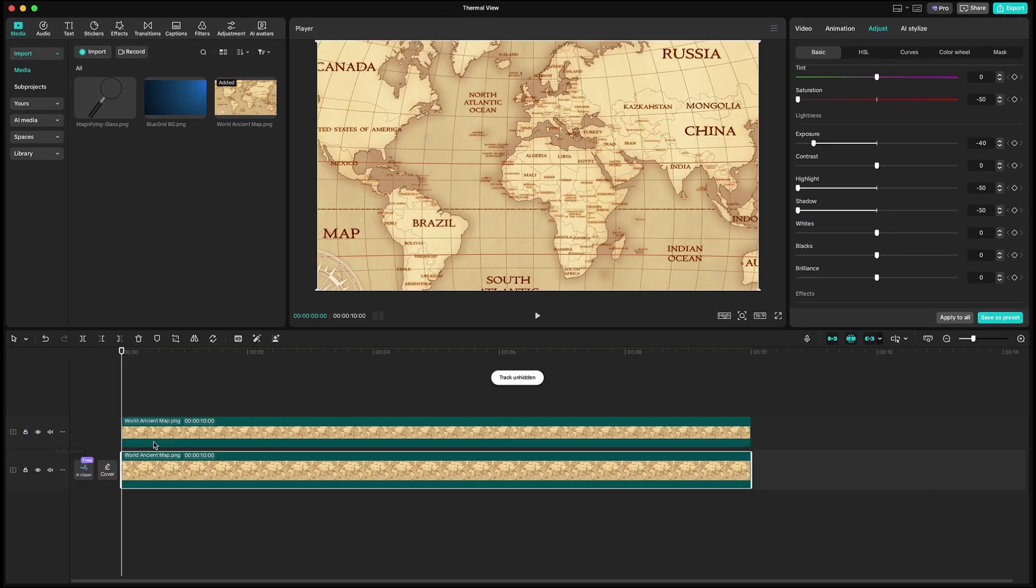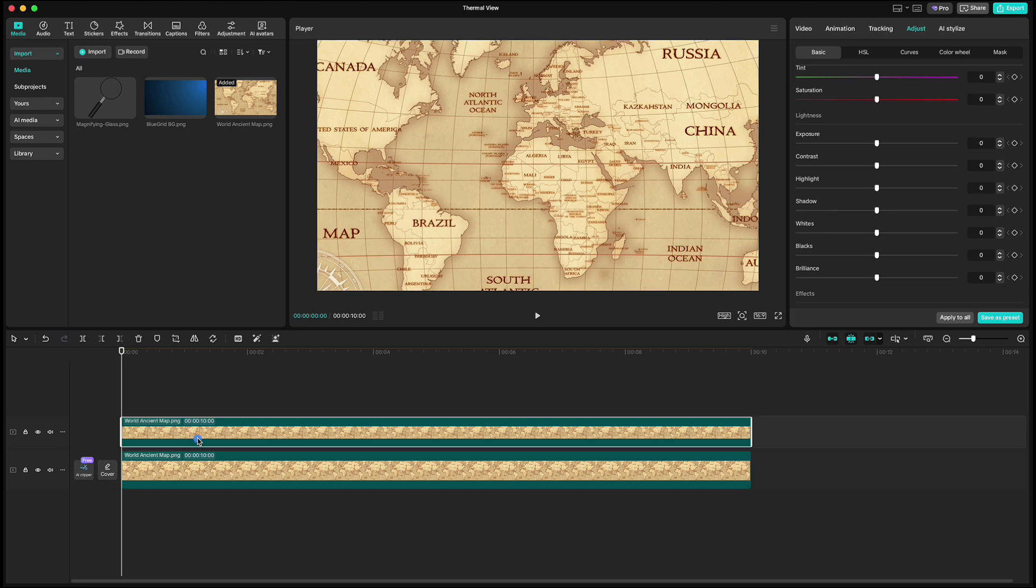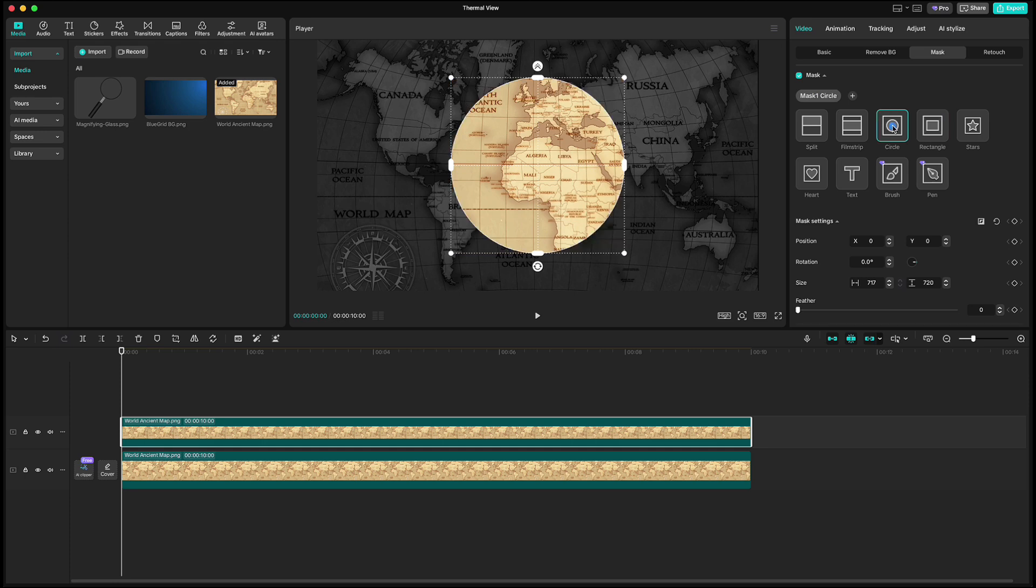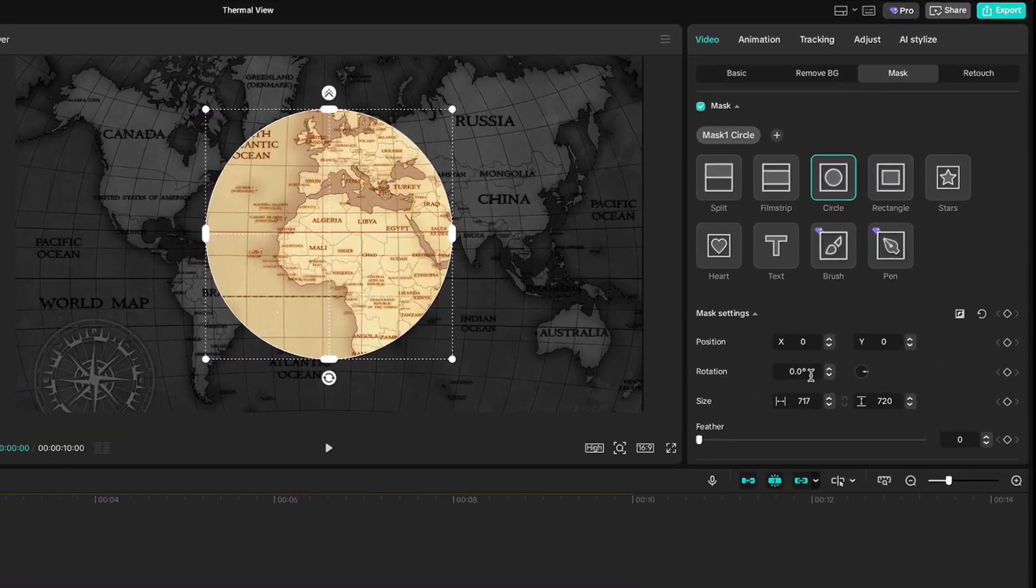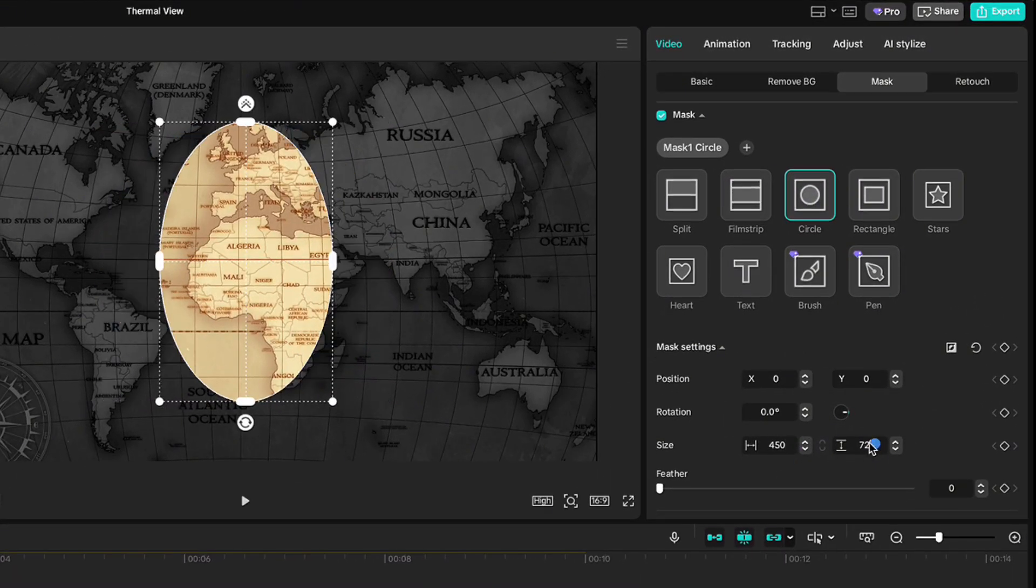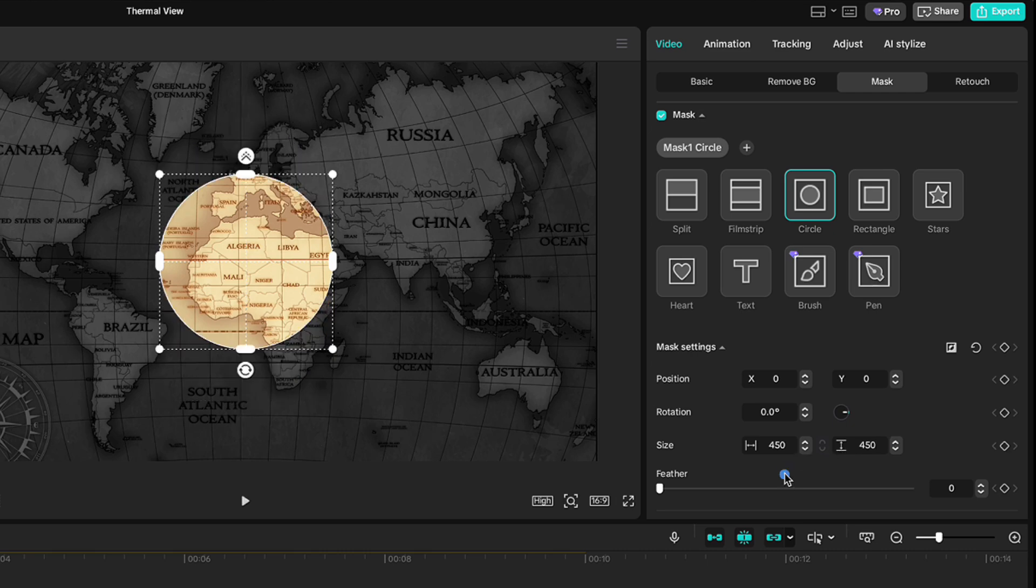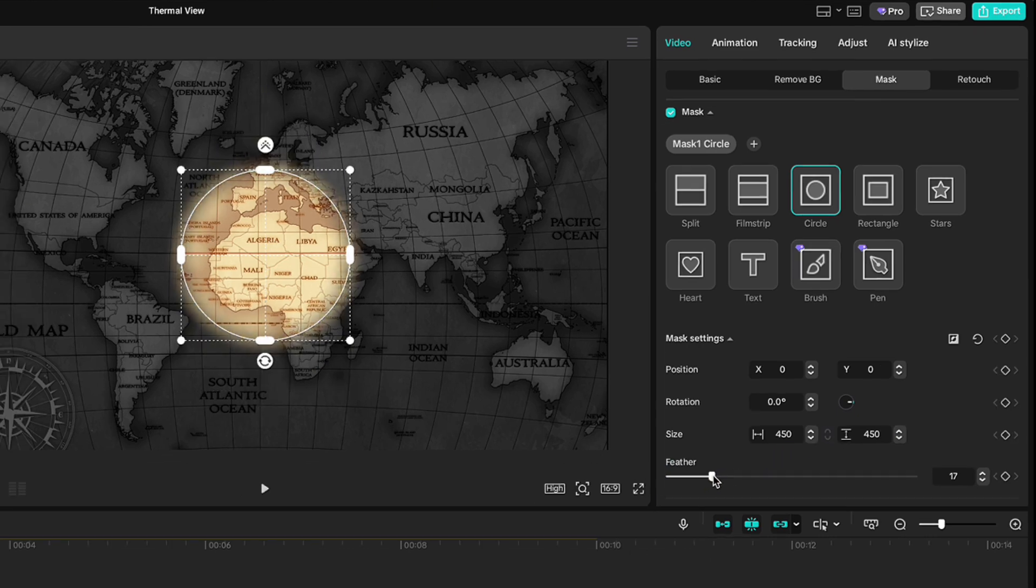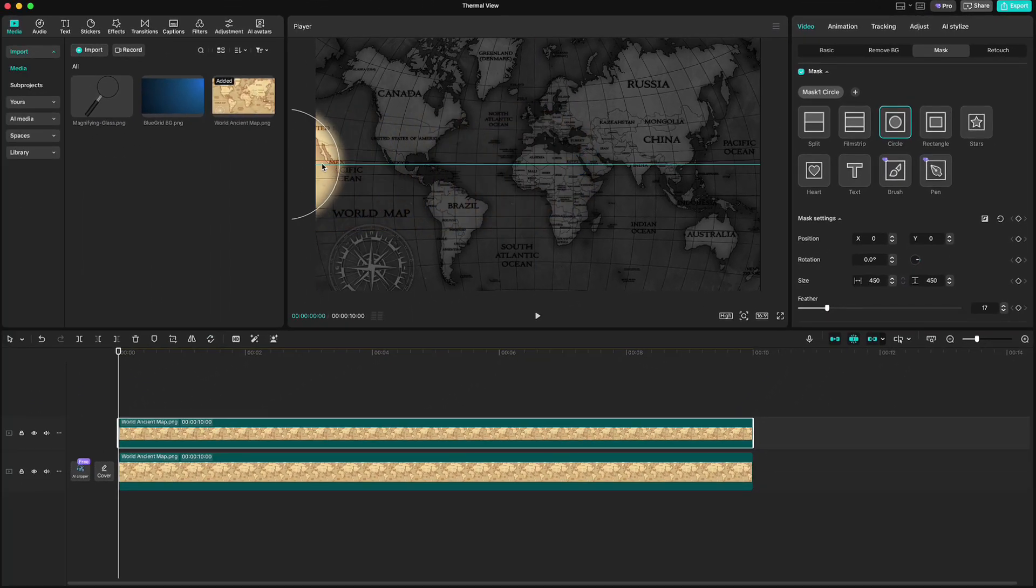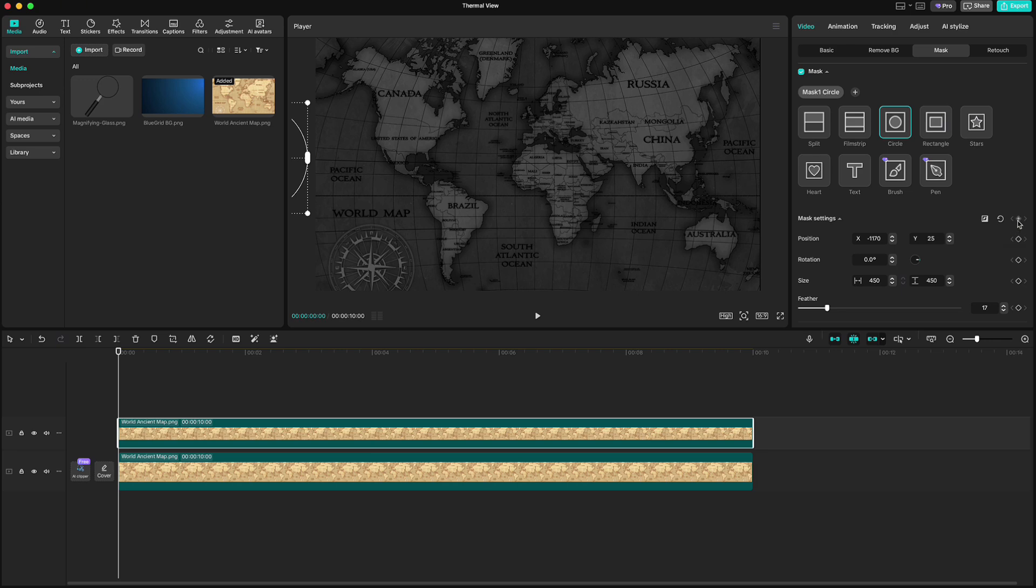Highlight it. Go up to video. Mask. Add mask and choose circle mask. Set its size to 450 and feather to 17. Drag it out of the screen and click keyframe on mask settings.